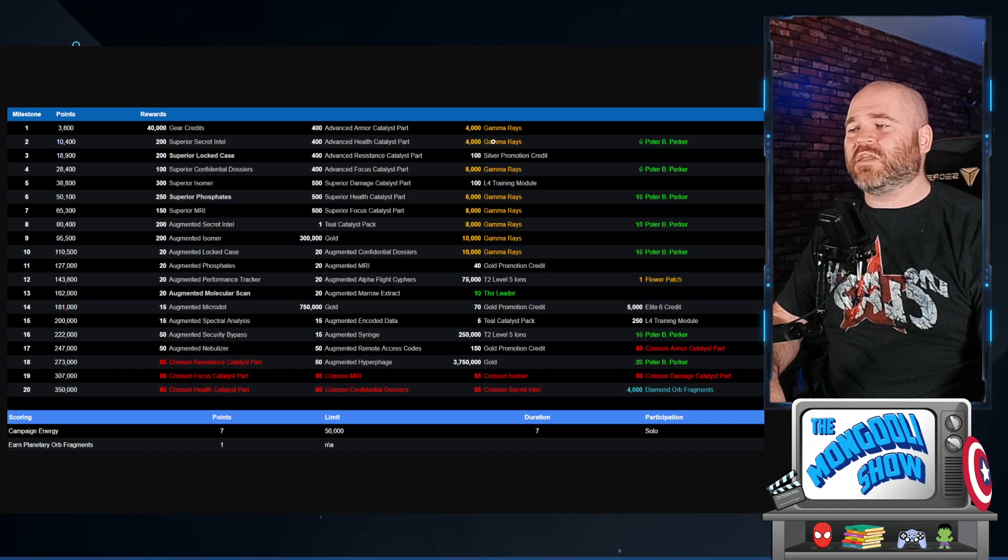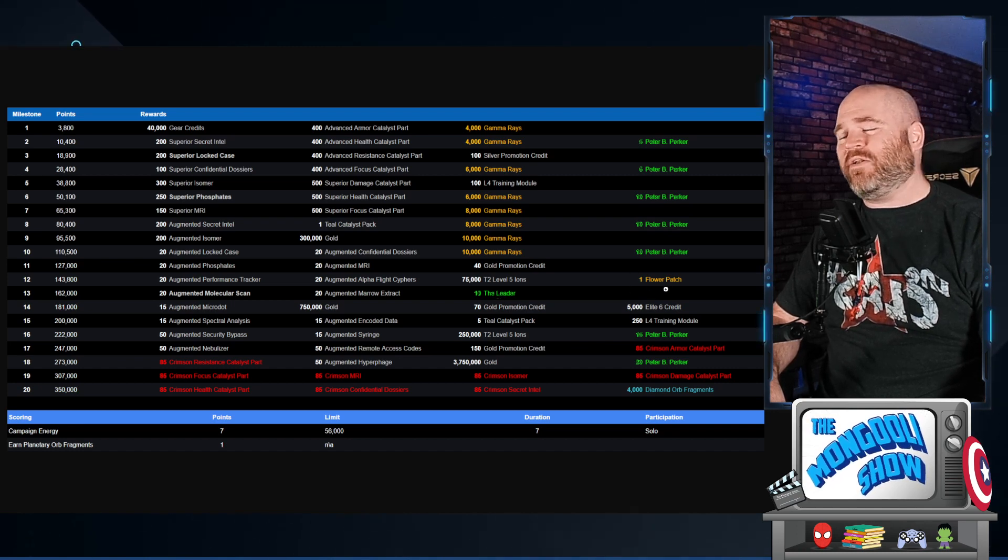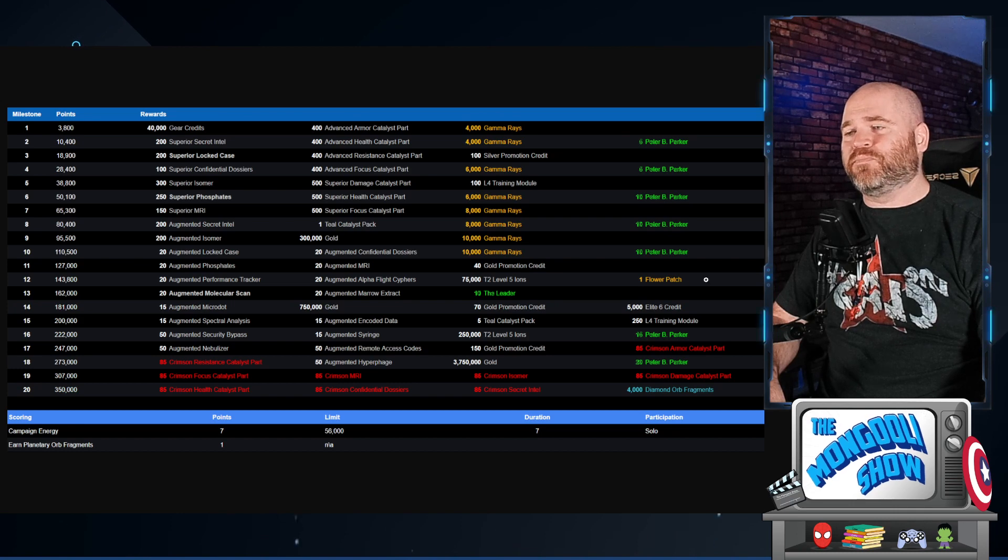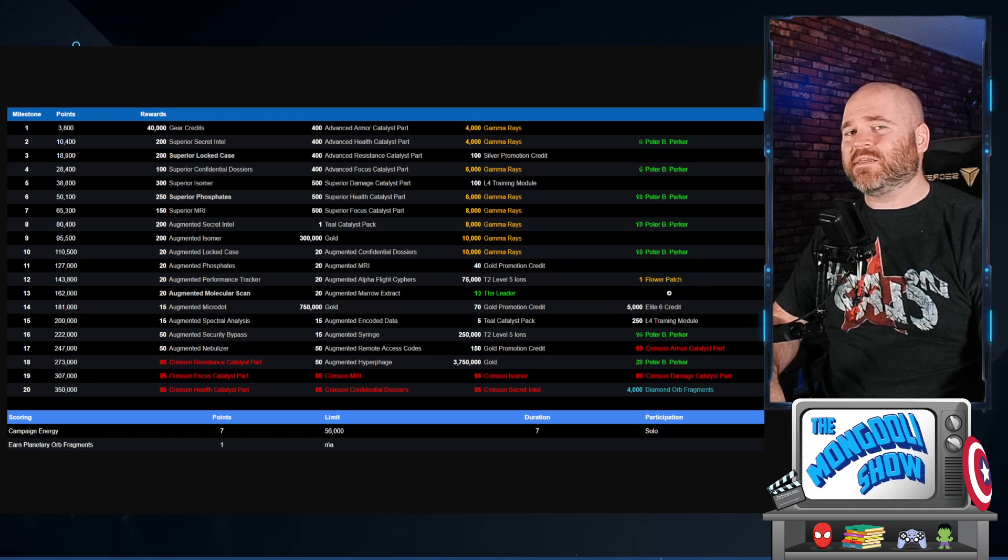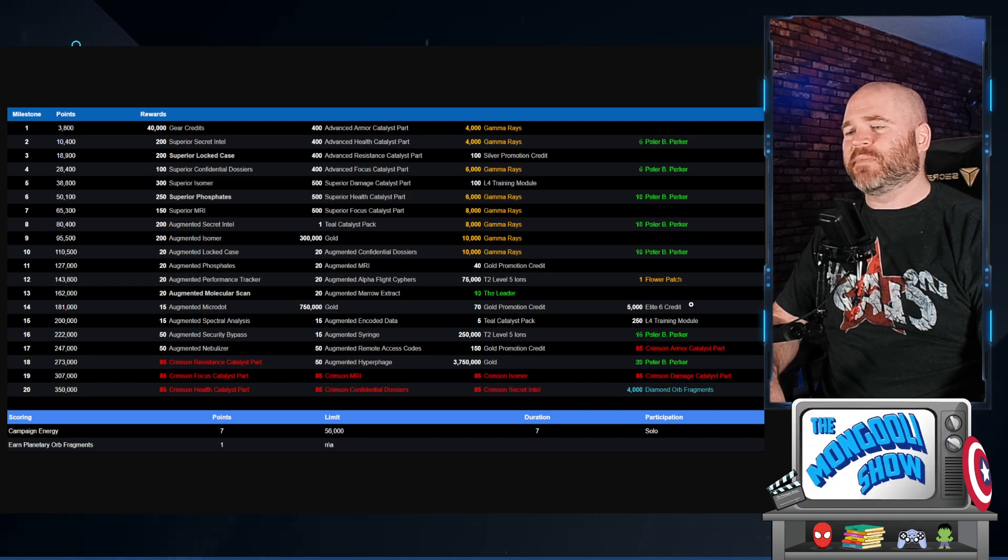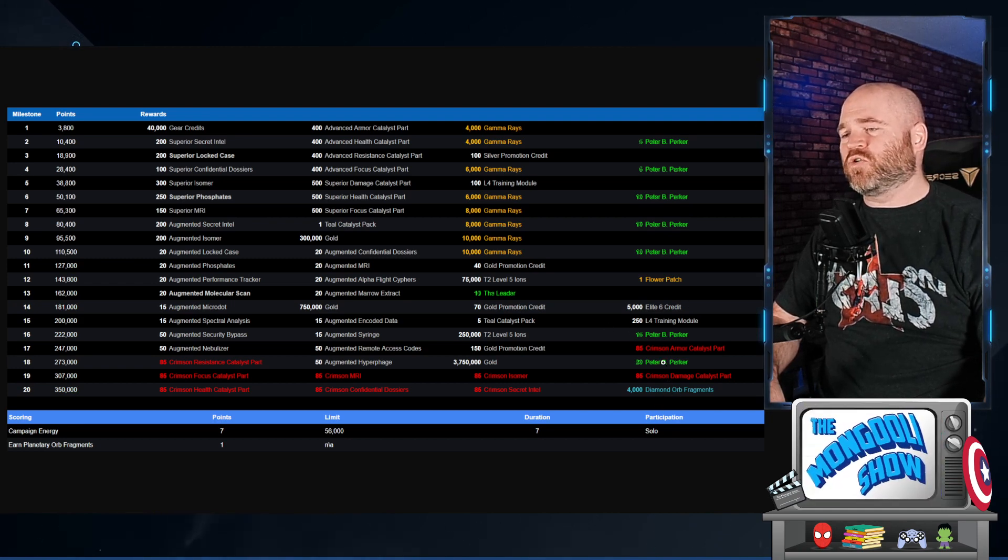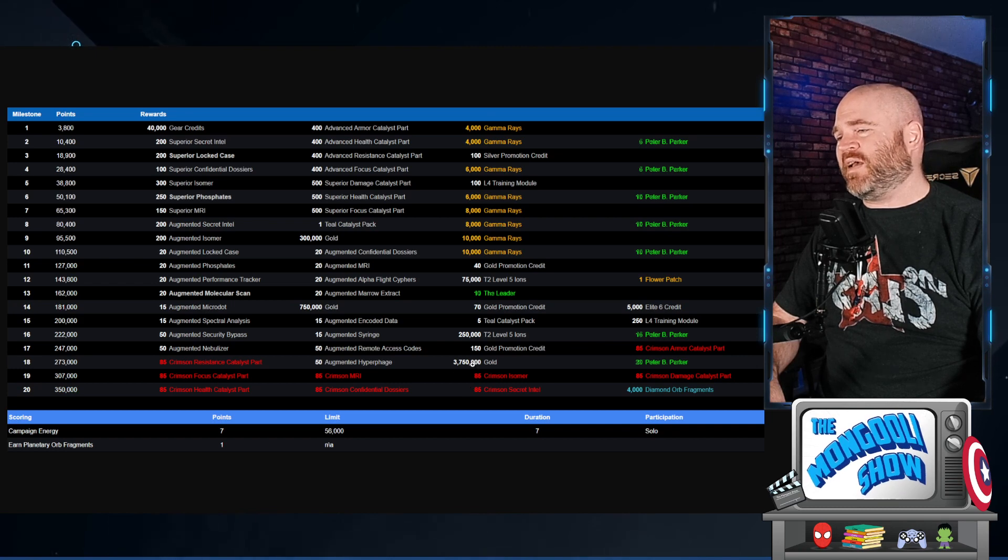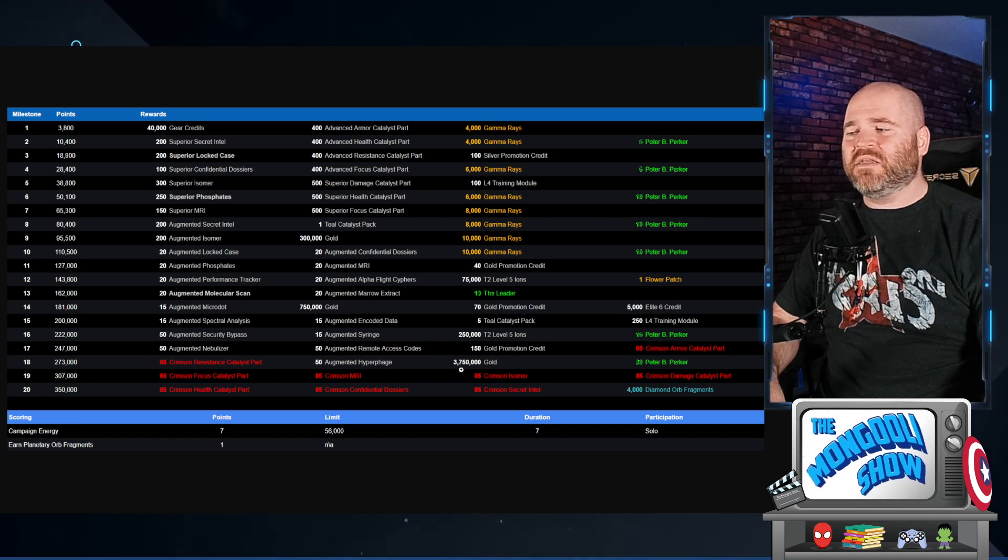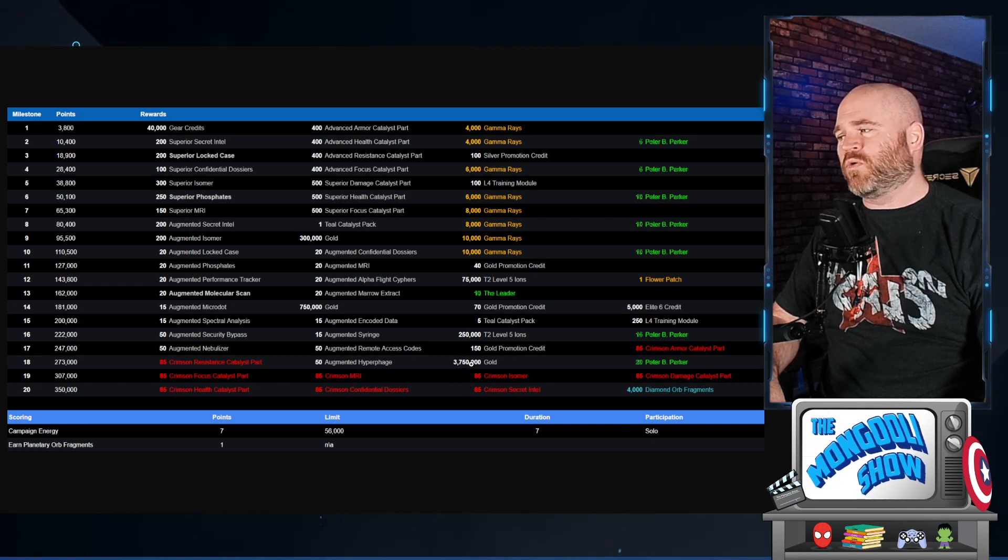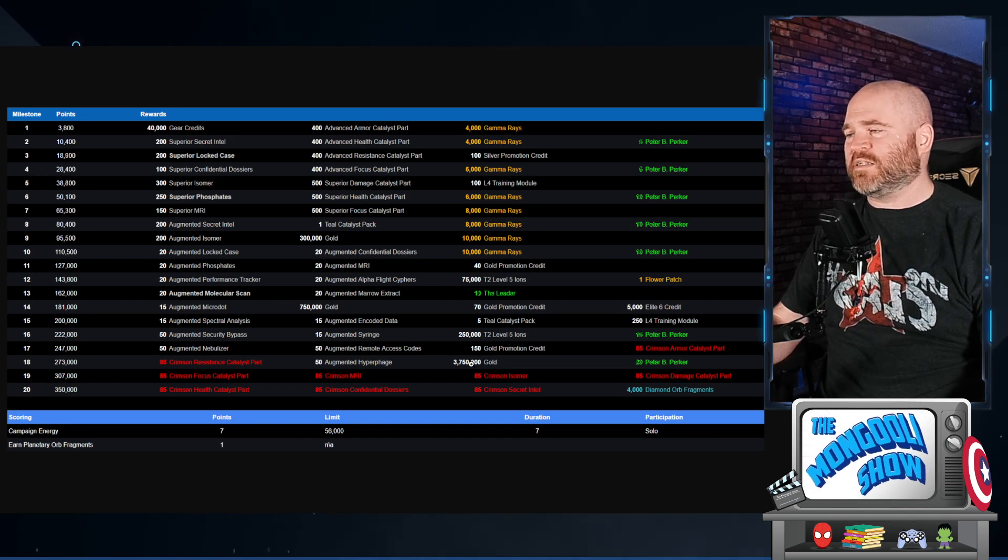You can see that you're gonna get 75 Peter B. Parker shards which is not enough to unlock him. But again, the planetary orb fragments will almost guaranteed have him in them so you should get the unlock from this. There's also 10 leader shards, a bunch of gamma pants, and the flower patch. I don't know anything about the leader, but the items this month that we're unlocking, the oil tanker, the flower patch, it's weird, I don't understand it.